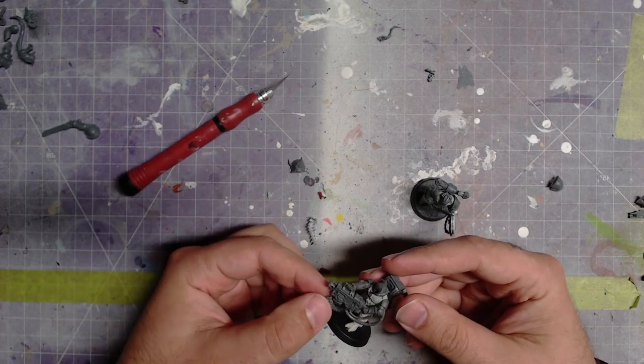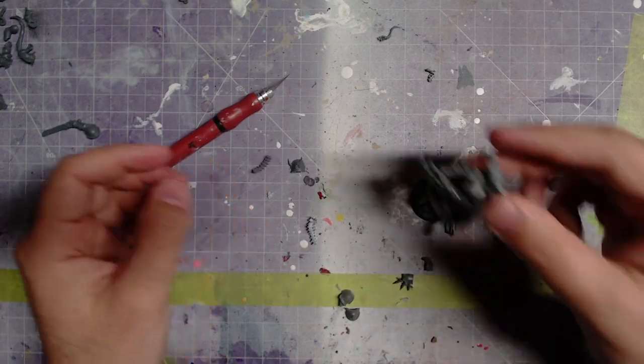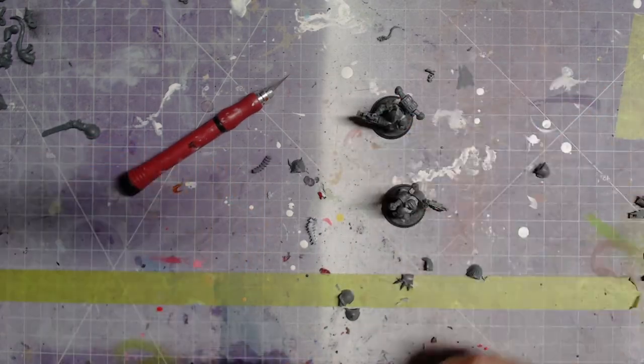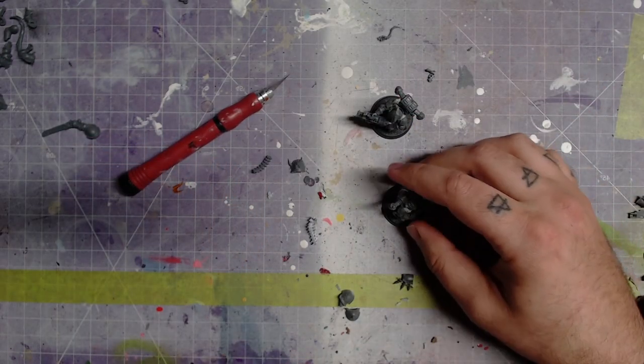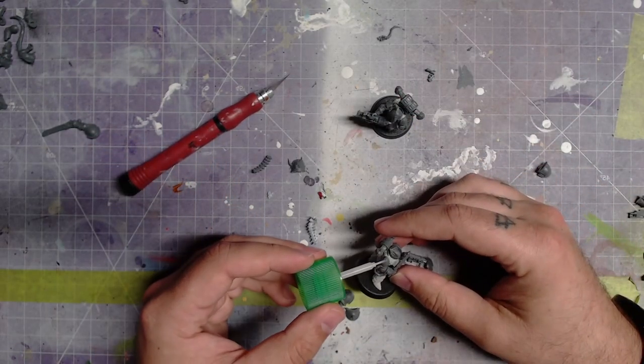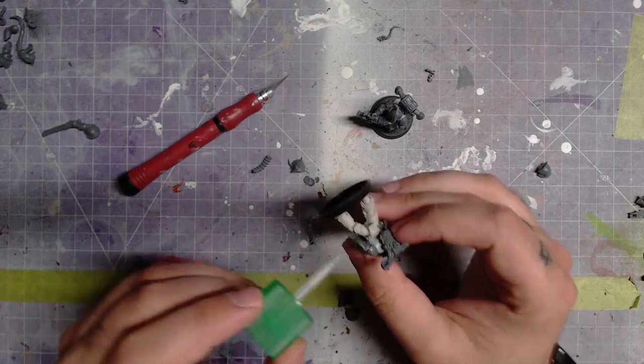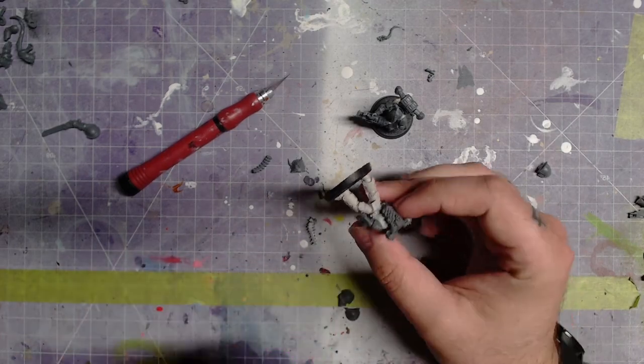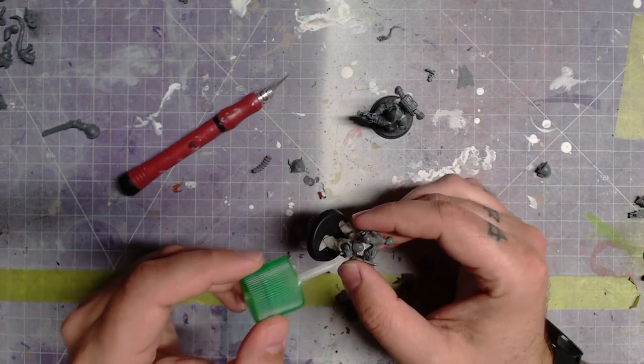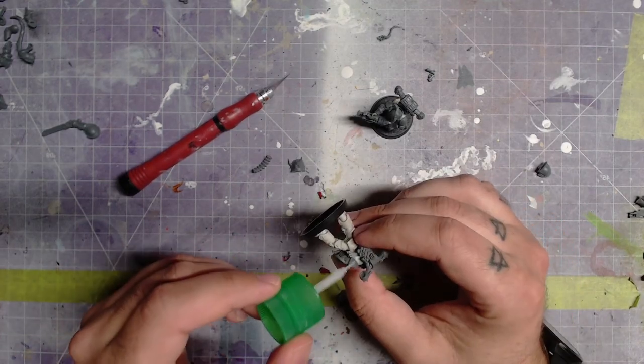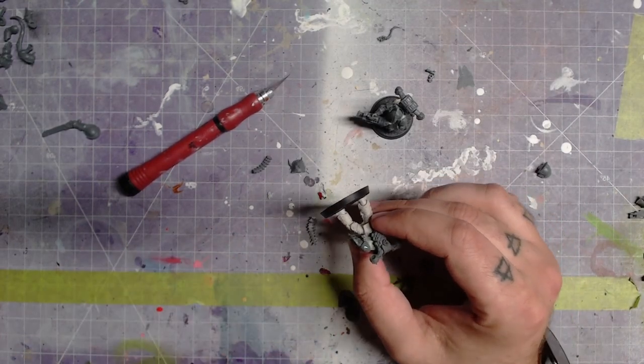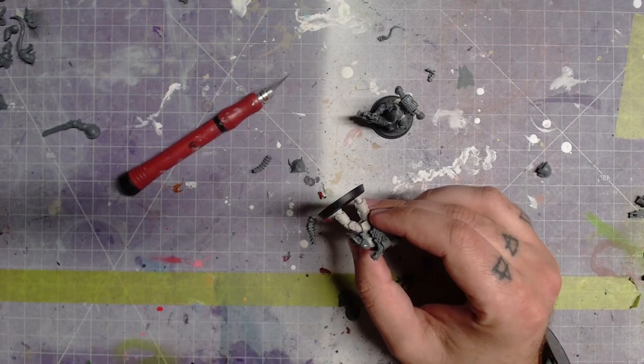I originally only grabbed one set of legs and the bits to build, but upon looking more closely at my bits, I found I had two torsos, so I decided to make two more. Why not?